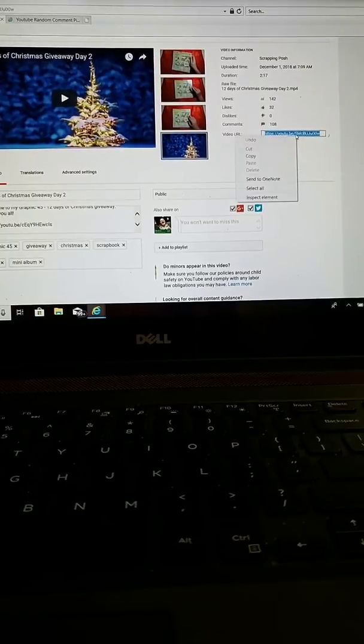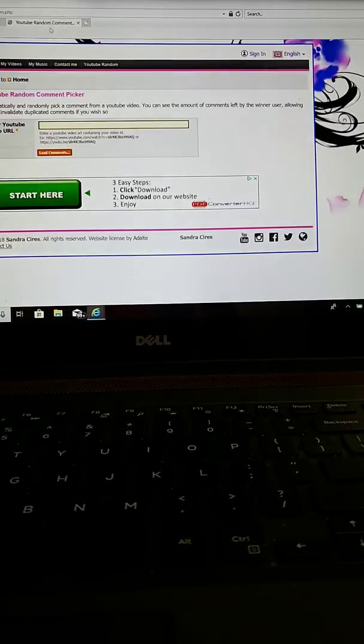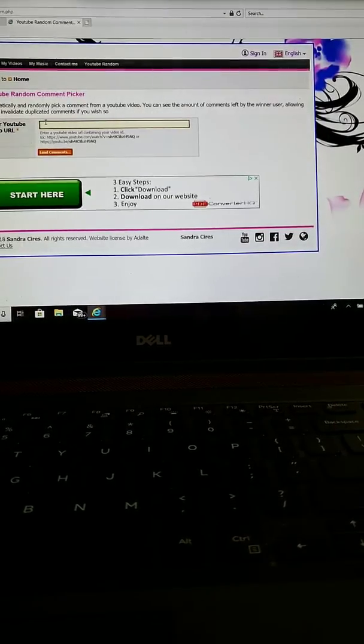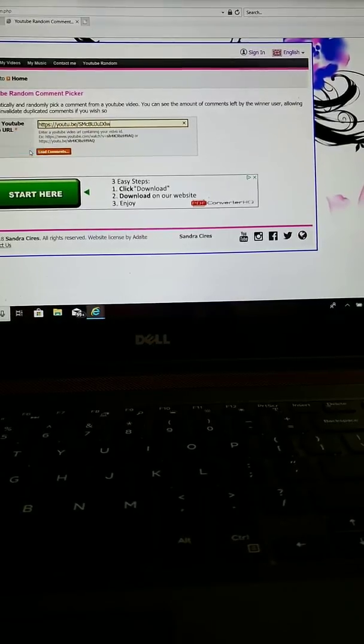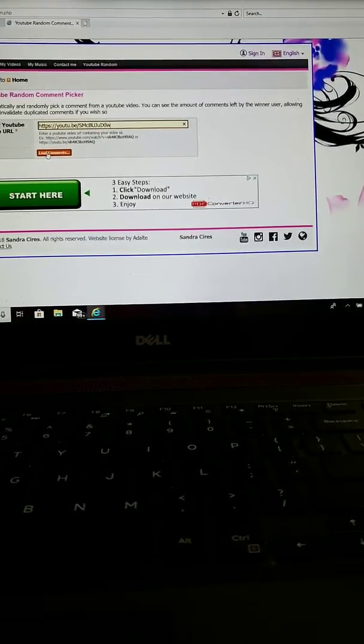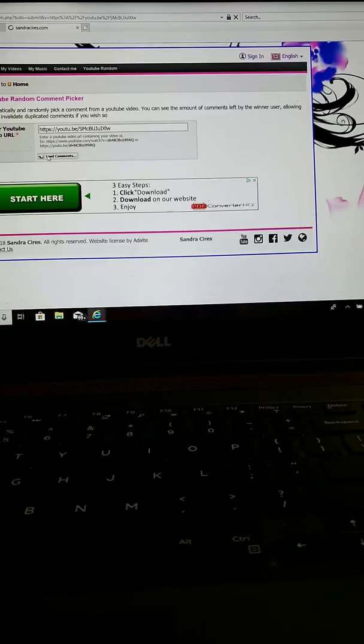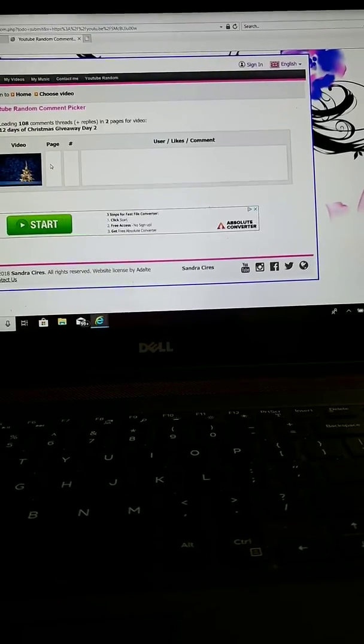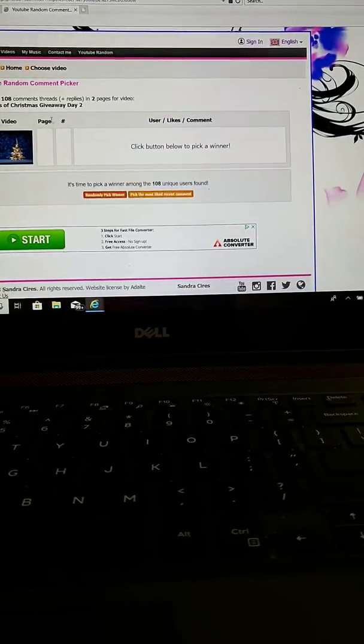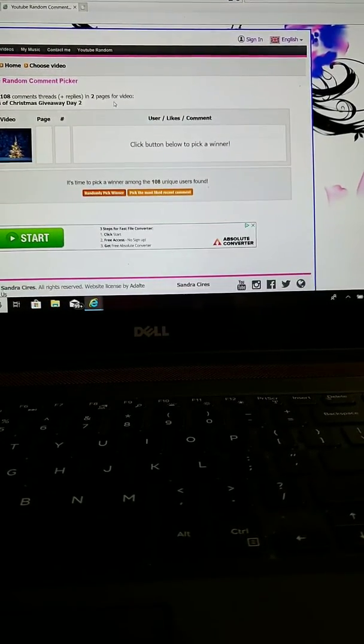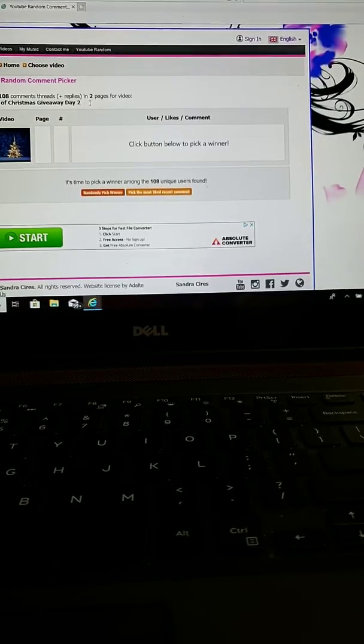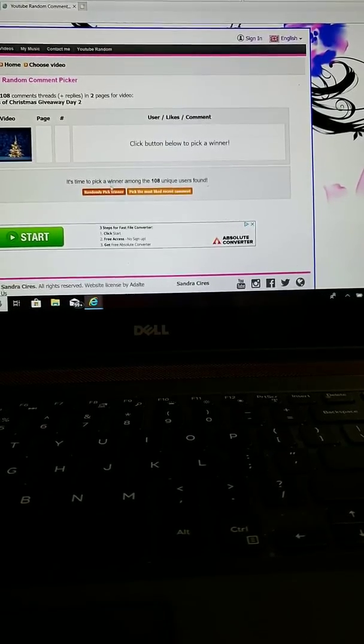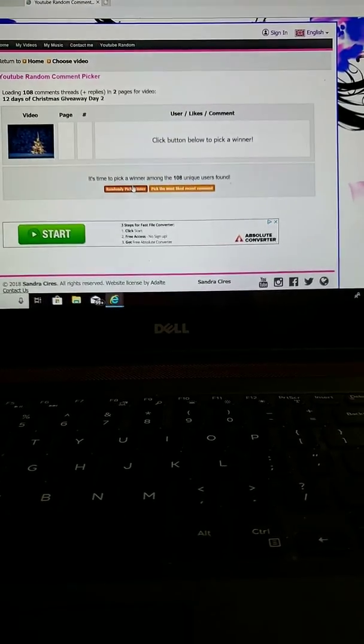copy, paste, and load comments. Looks like I have 108 comments, threads, and replies in 2 pages for the 12 days of Christmas, so this one has just a little bit more than the one before.